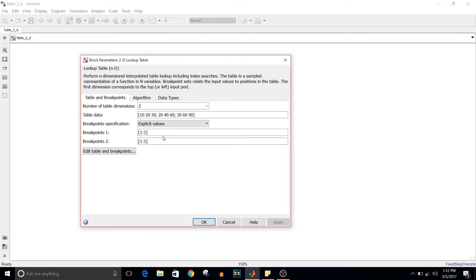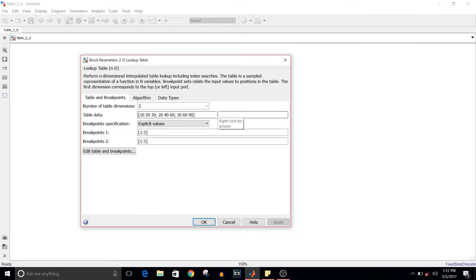Breakpoints 2 is 1 colon 3, so it contains three columns. Table data is what I have manually entered. These are values such that the row value times 10 times the column value.